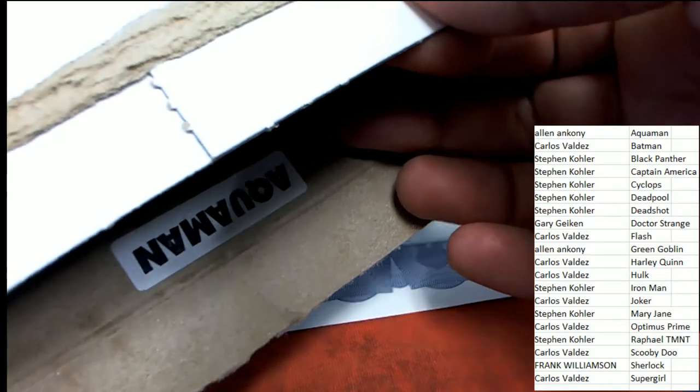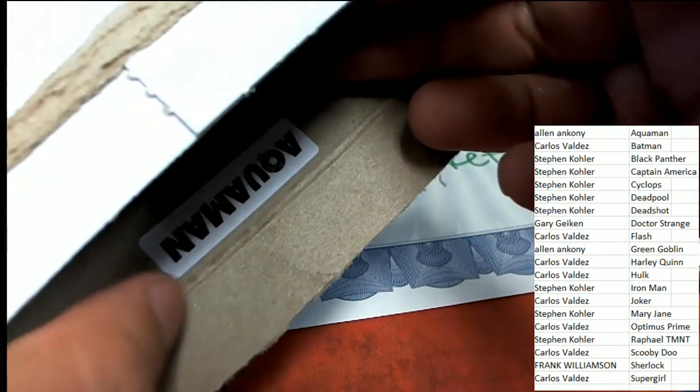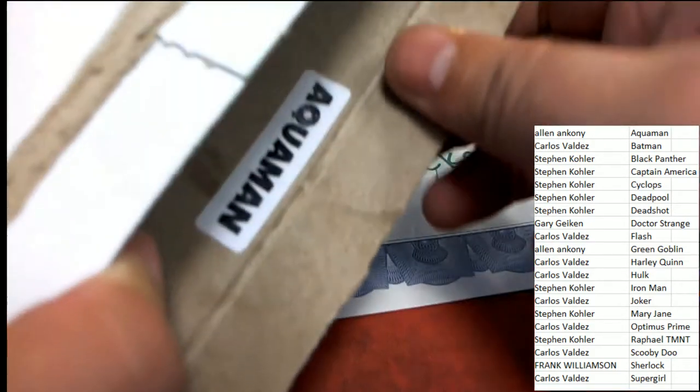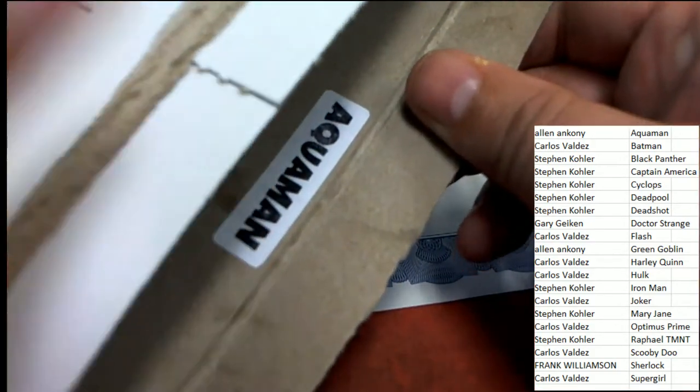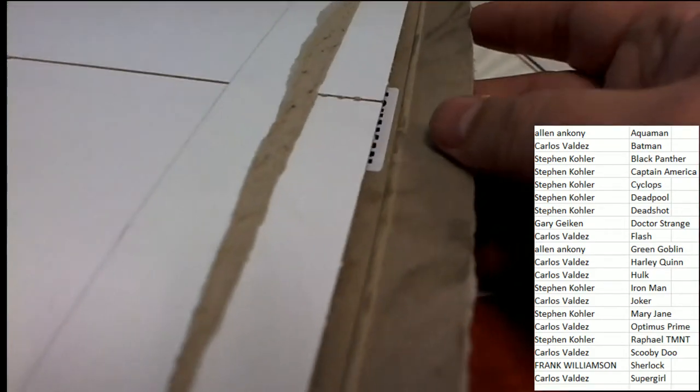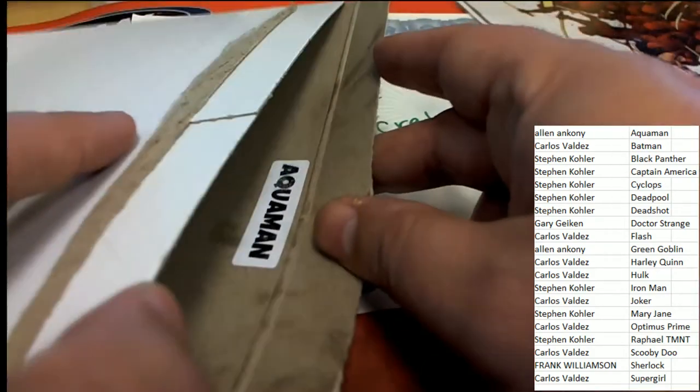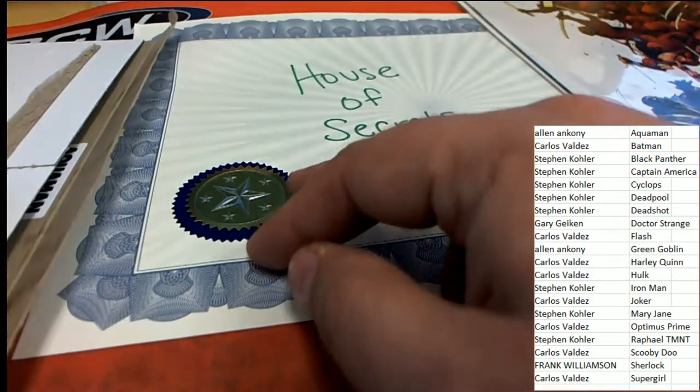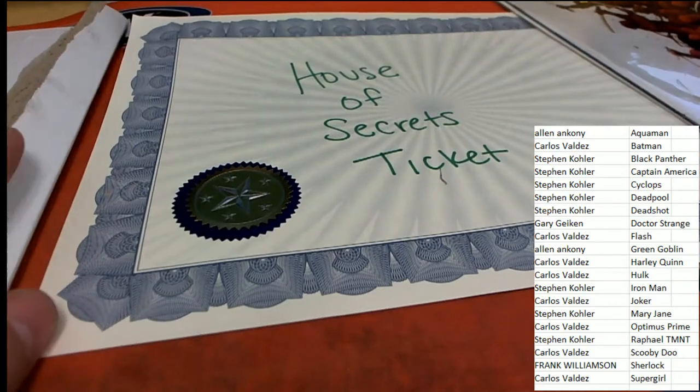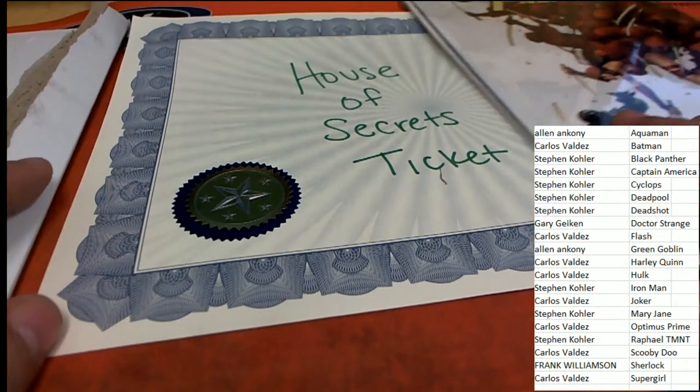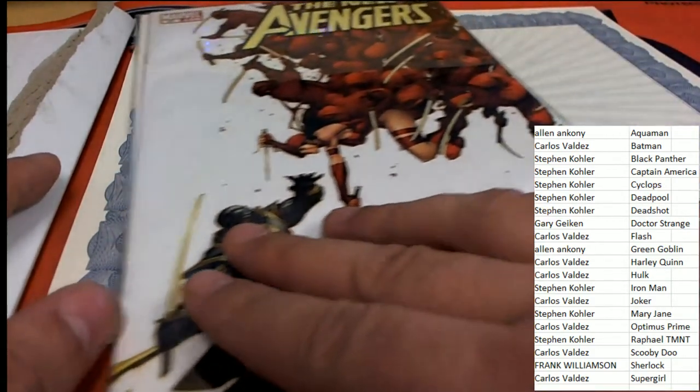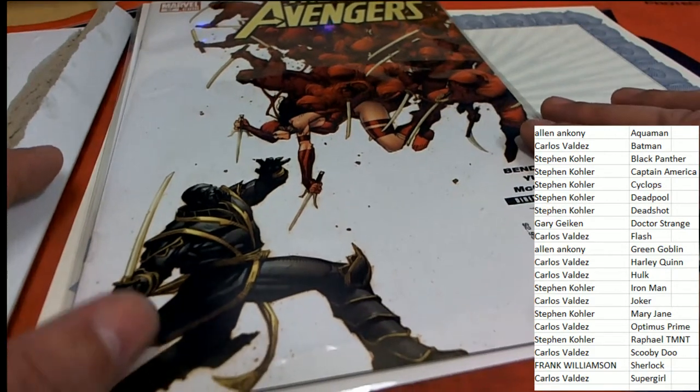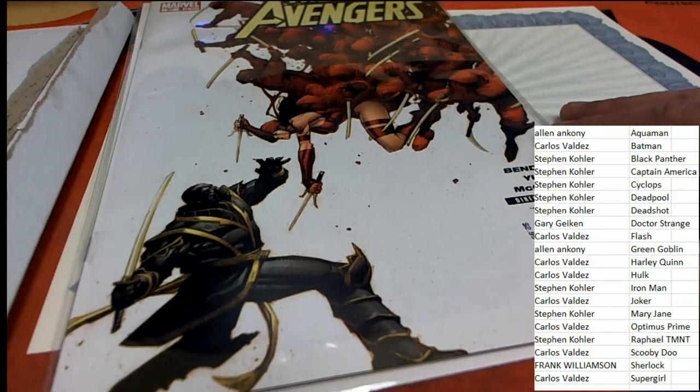For Alan A, congratulations Alan A! You just hit really nice in the box break with the Aquaman. That's going to secure you a House of Secrets ticket and the New Avengers comic book you see here. Congratulations!